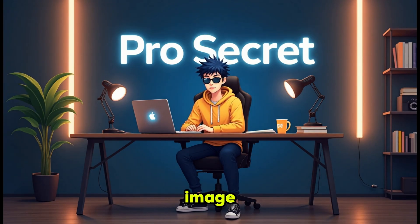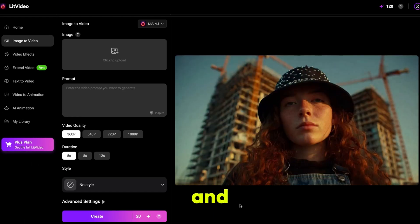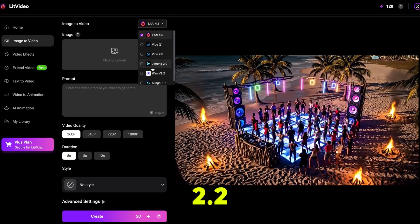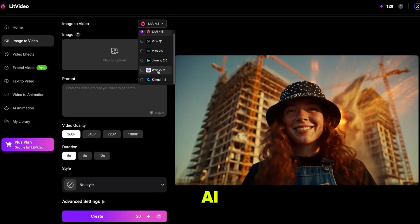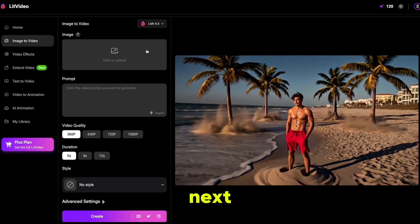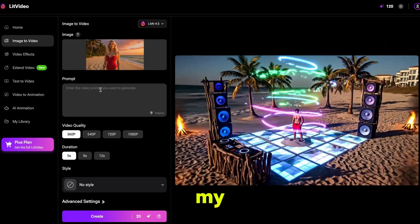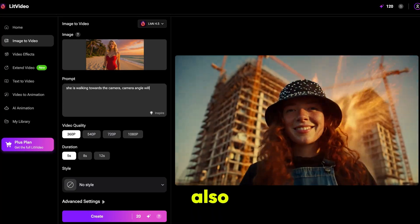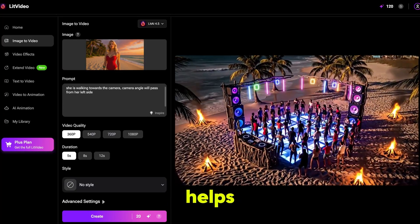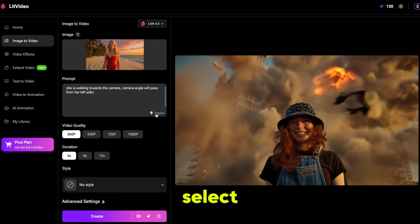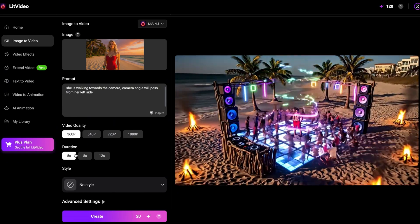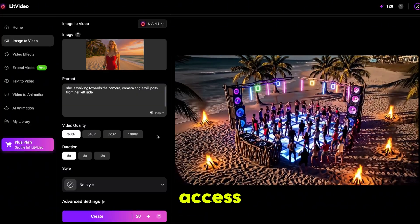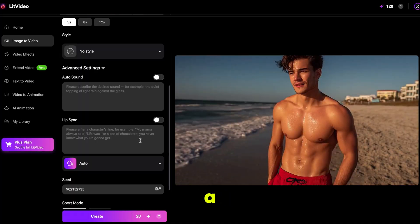Let's create an image-to-video. Simply click on it and it will bring you here. First, select the video model — it provides all the top models including WAN 2.2. I'm selecting Lit AI because it can add sound and lip-sync as well. Next, I'll upload this image and write my prompt: she is walking towards the camera and the camera angle will pass from her left side. You can also use the Inspire feature, which helps improve your prompt for better results. Then select the video quality — you can create videos up to 12 seconds. After that, pick the style and click on Advanced Settings to access the sound and lip-sync features.